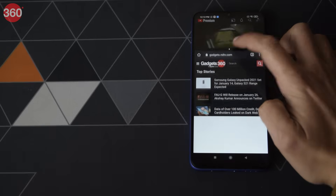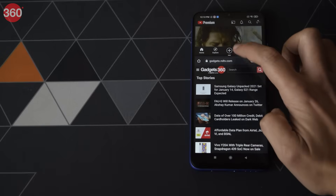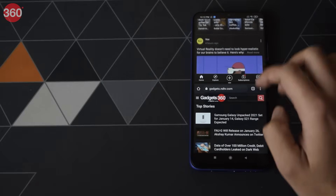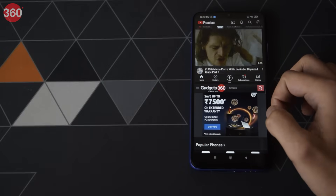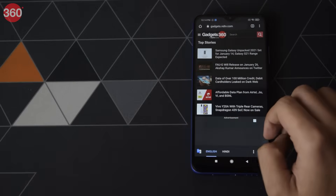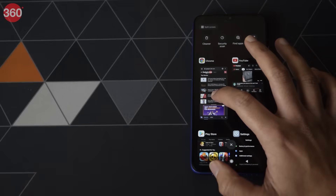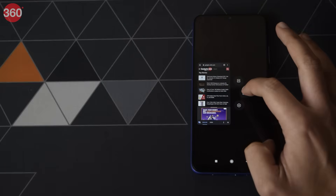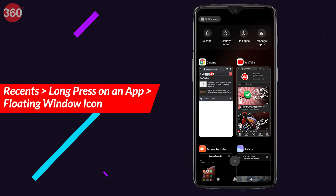Let's start off by talking about floating windows. So far MIUI has allowed you to use two apps in split screen, but it didn't let you open an app in a pop-up window — until now. MIUI 12 calls this feature floating windows, and it's a useful feature especially when you want to multitask.